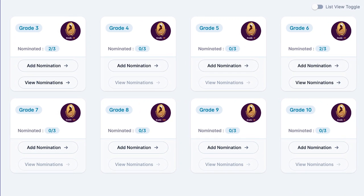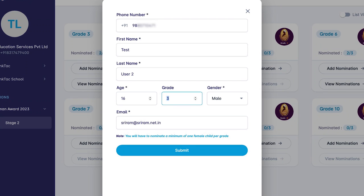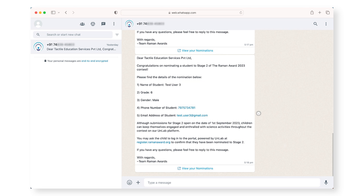You will be able to nominate a maximum of 3 students per grade. Please note that if you represent a co-educational school, you will have to nominate a minimum of 1 female child per grade.